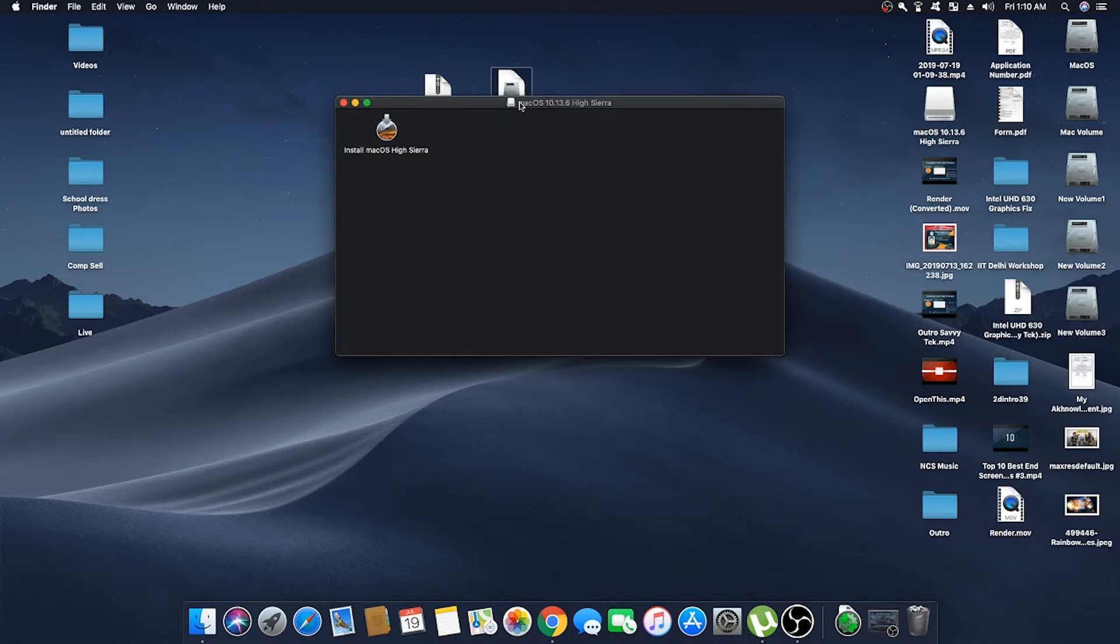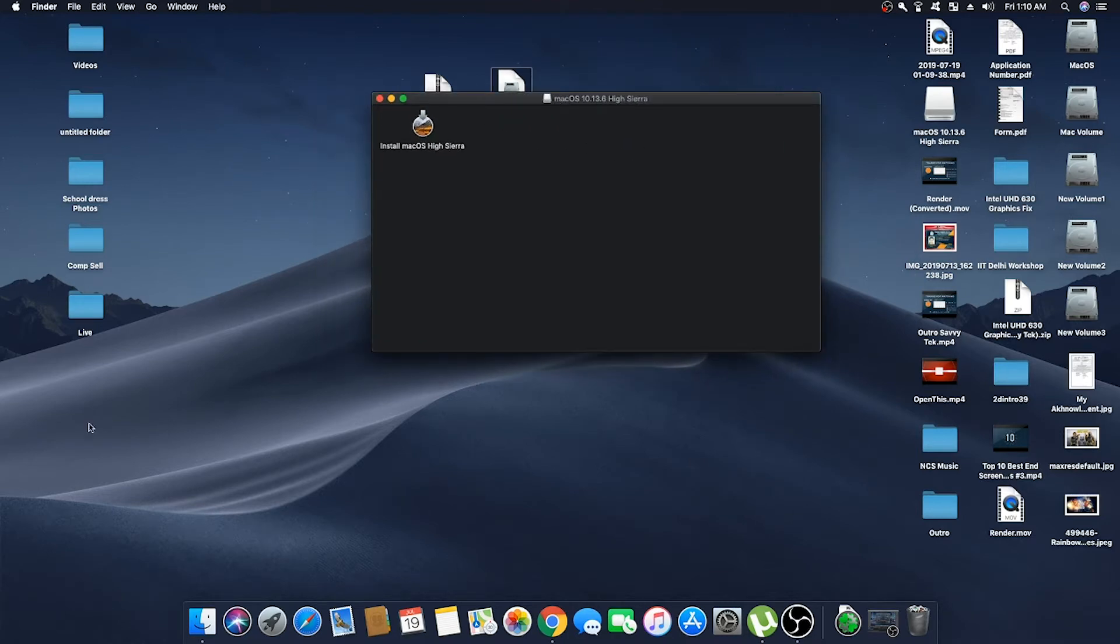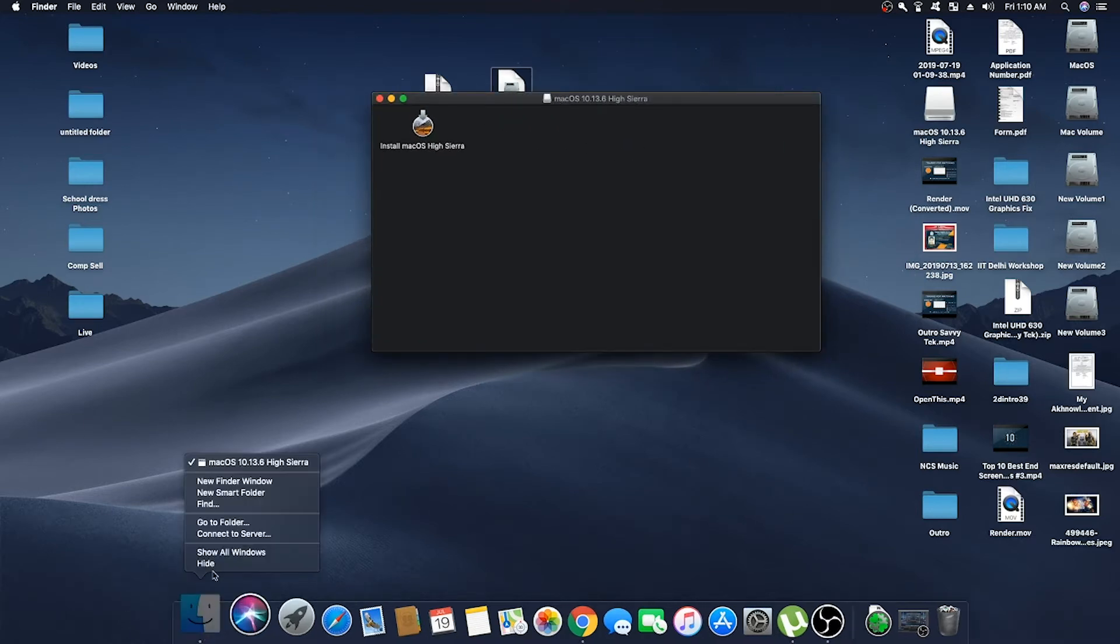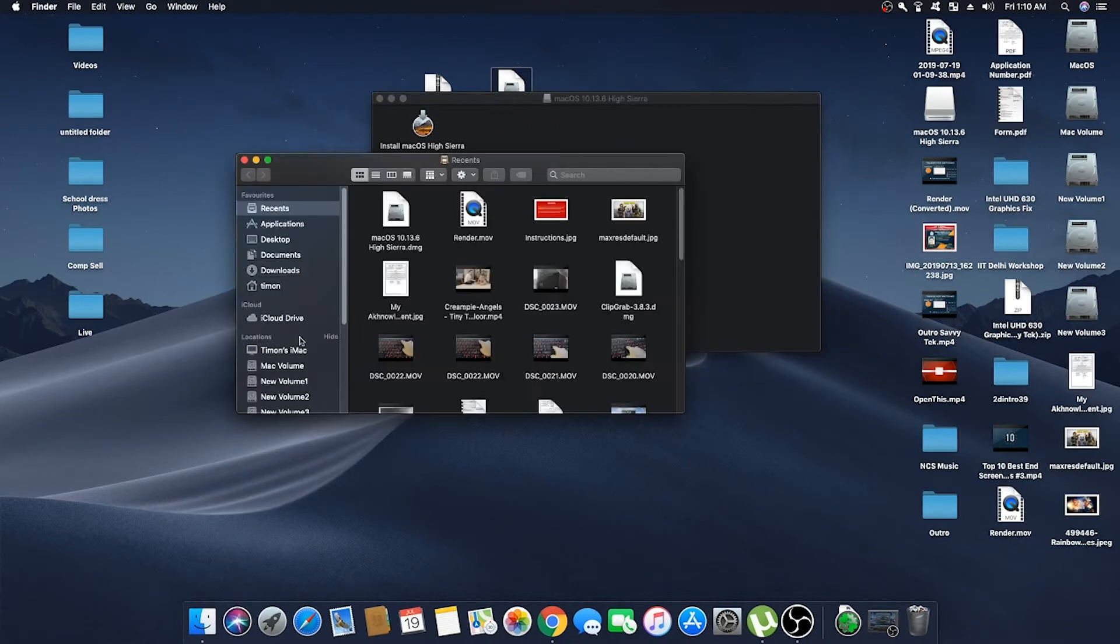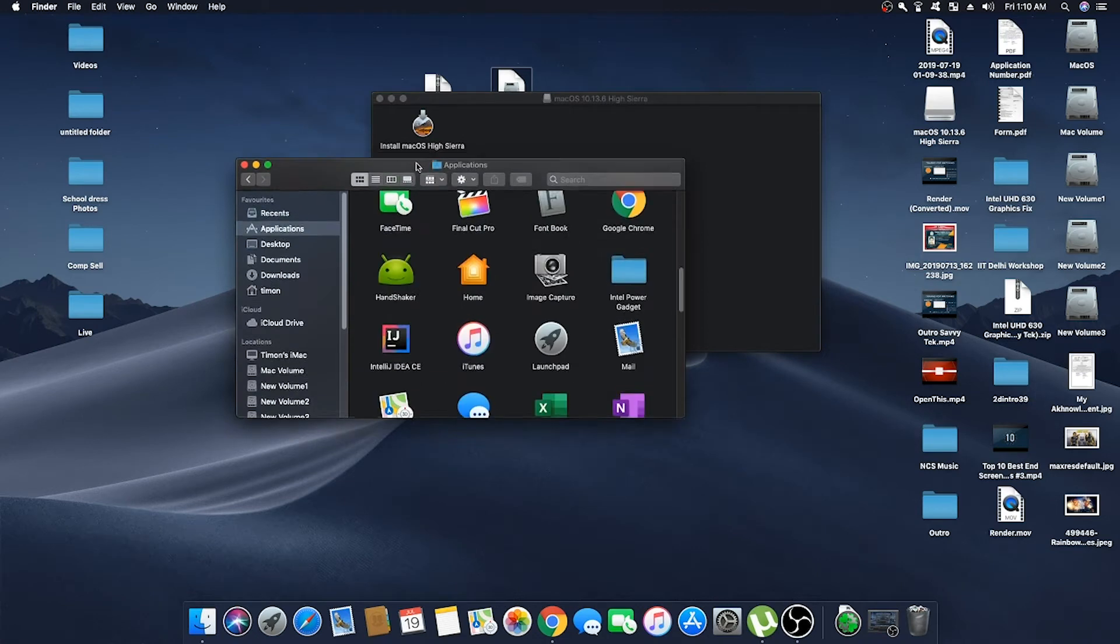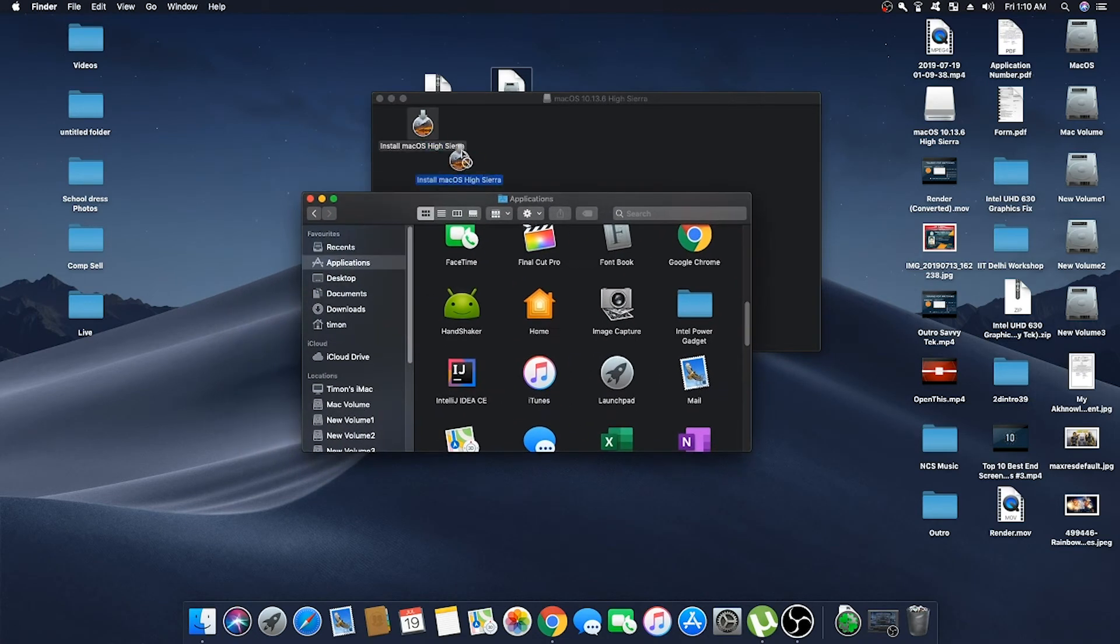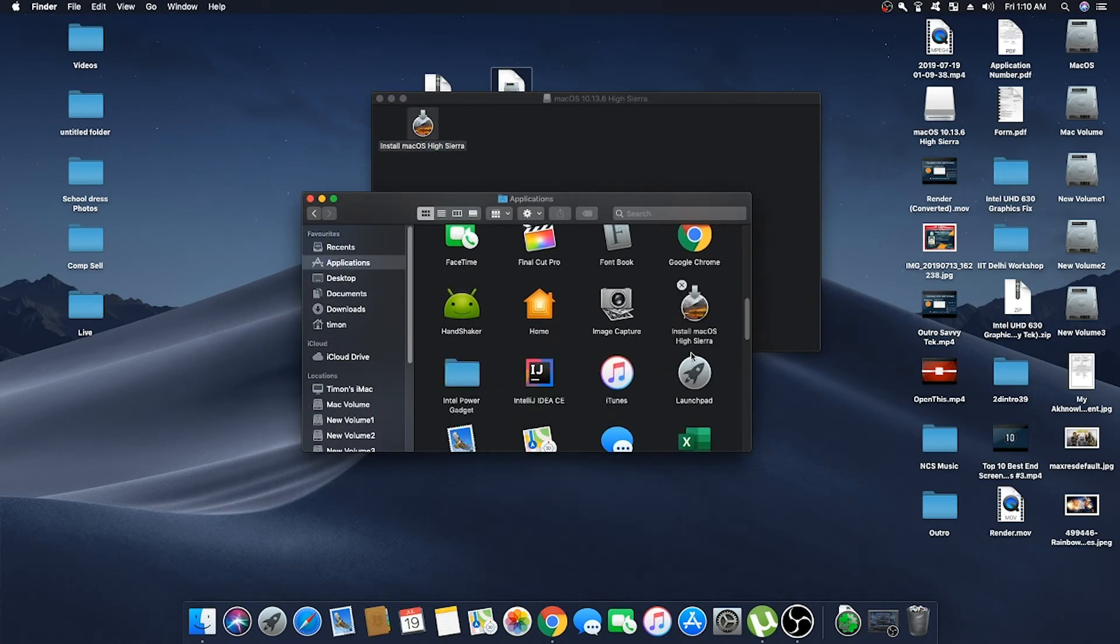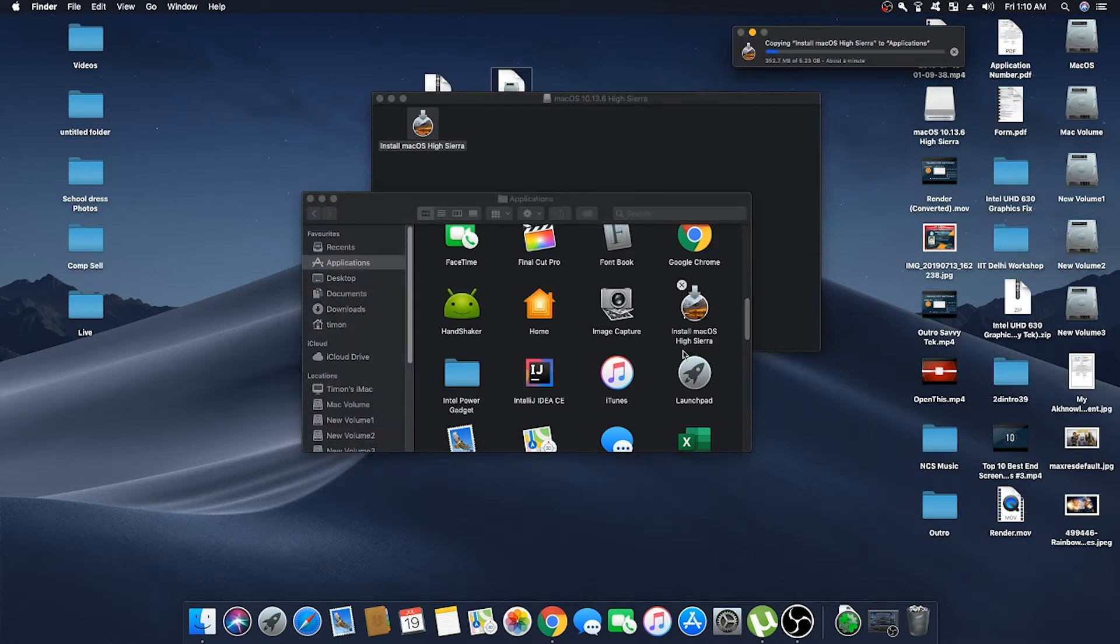Now open macOS High Sierra, then open Finder and go to Application folder, and then drag install macOS High Sierra to your Application folder and wait until it gets copied.